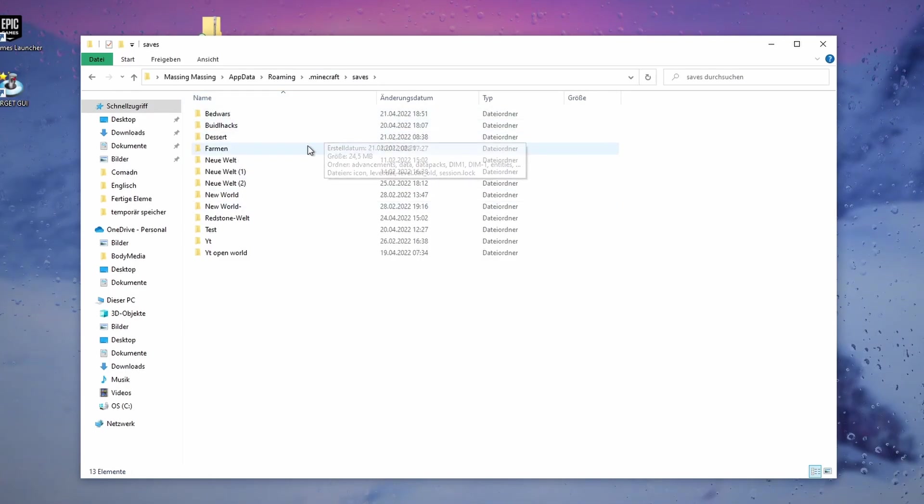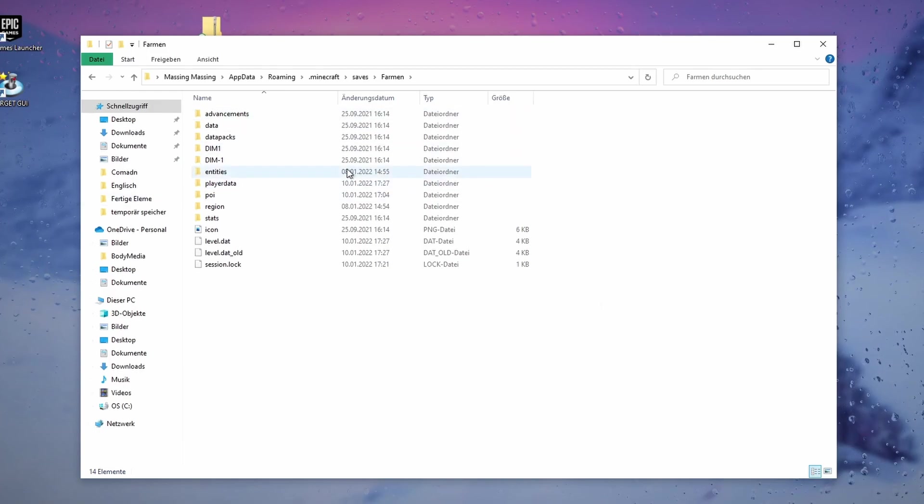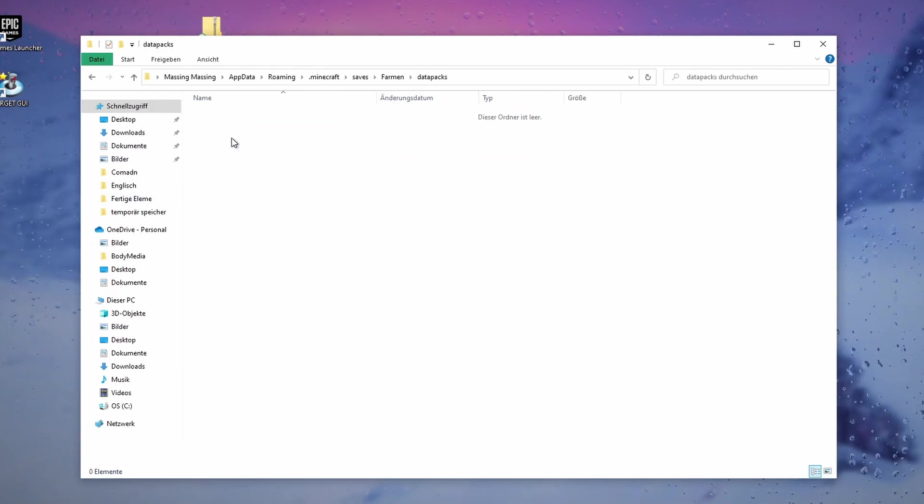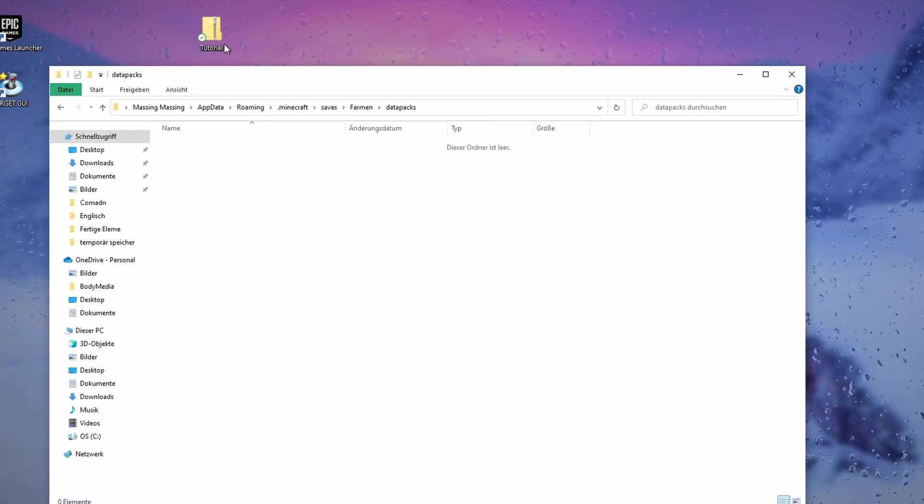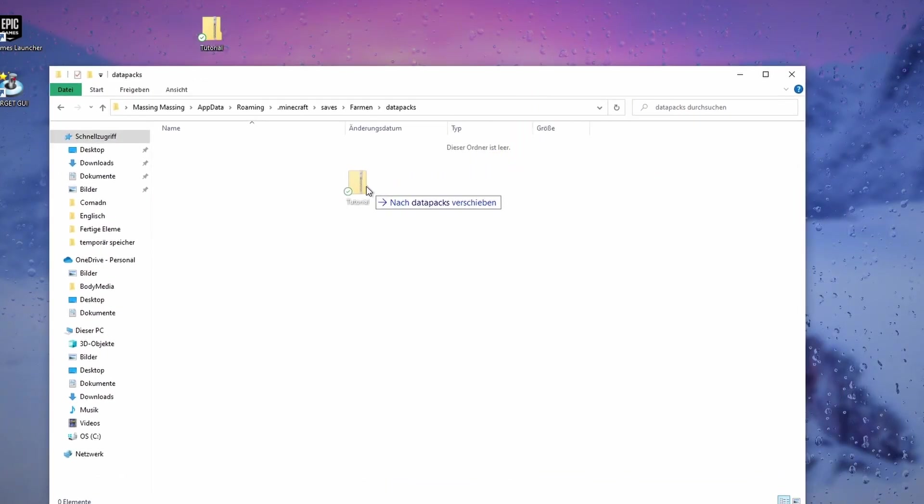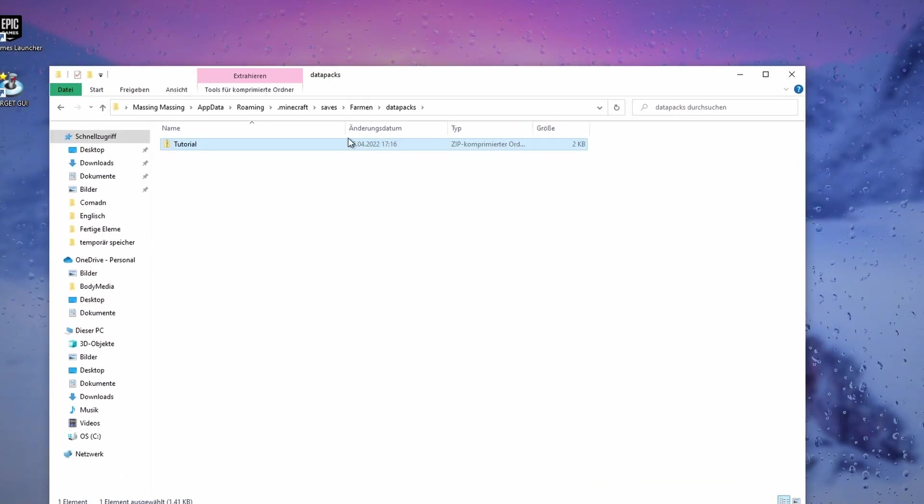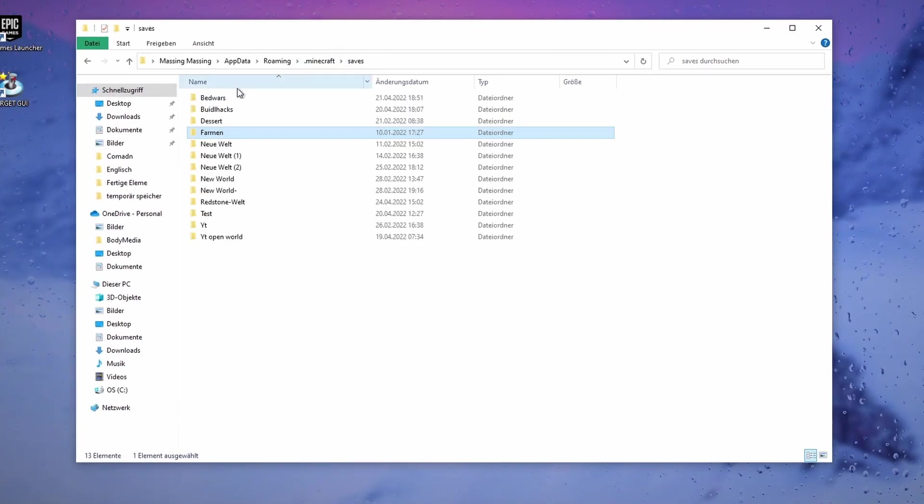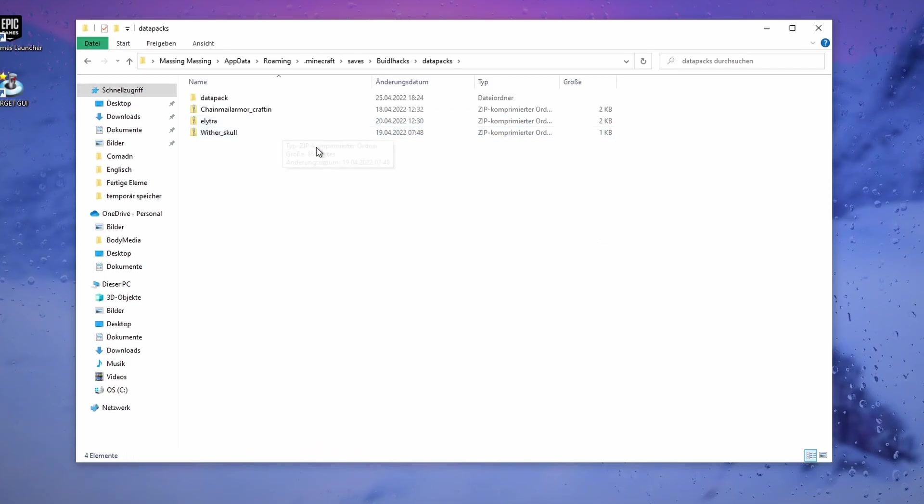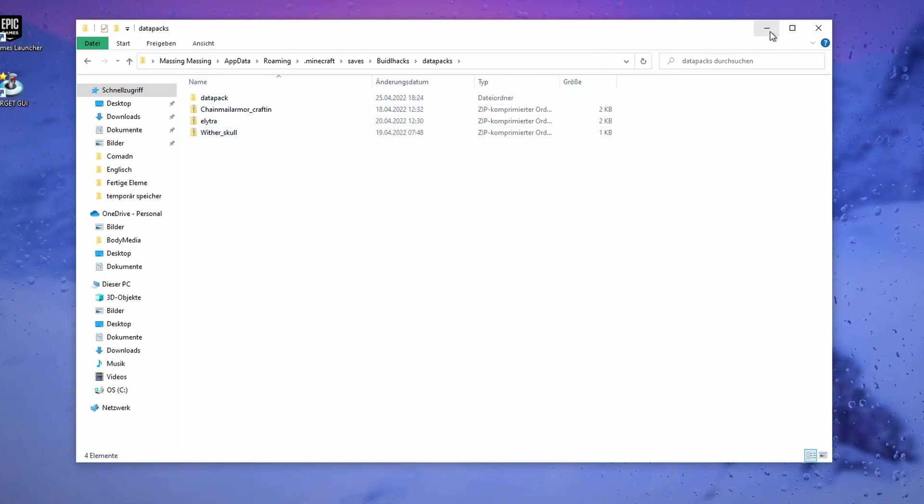In some world, let's just go into this one, and now into this folder with data packs. You see here I don't have any data packs, so I can just simply drag and drop it in here. You can also have several data packs. I have this in, I think, this world here. I have four data packs, so it really doesn't matter.